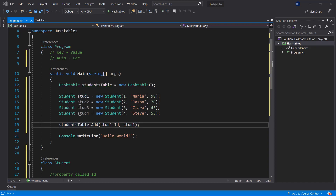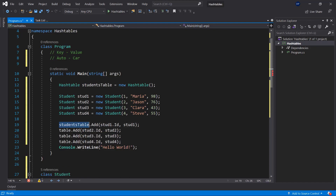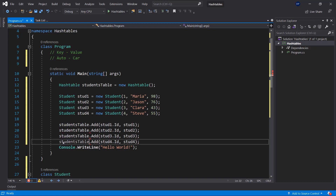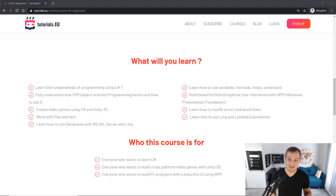We can do the same thing with the other students, using their IDs as the keys, adding each one to the studentsTable.